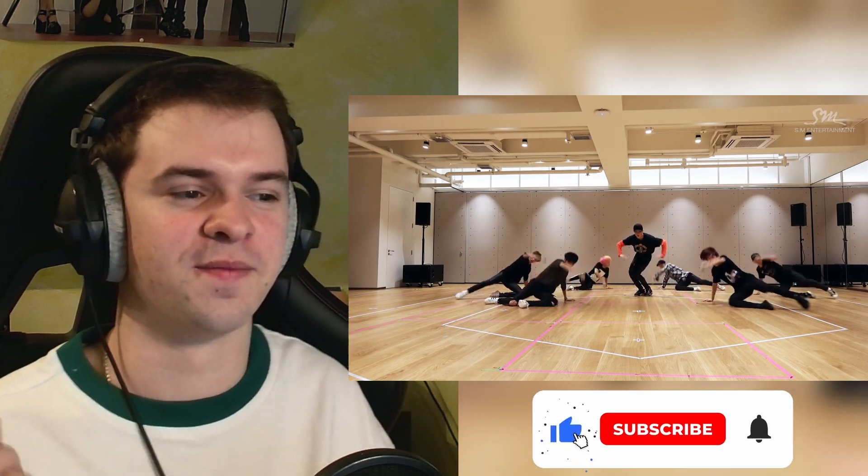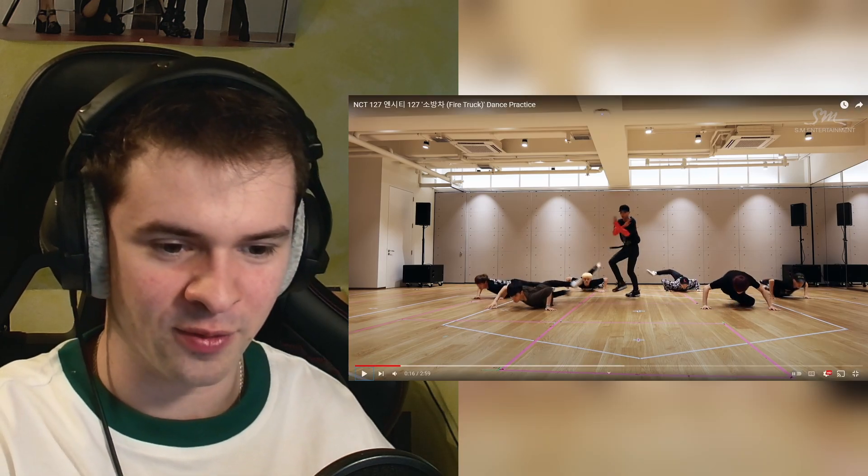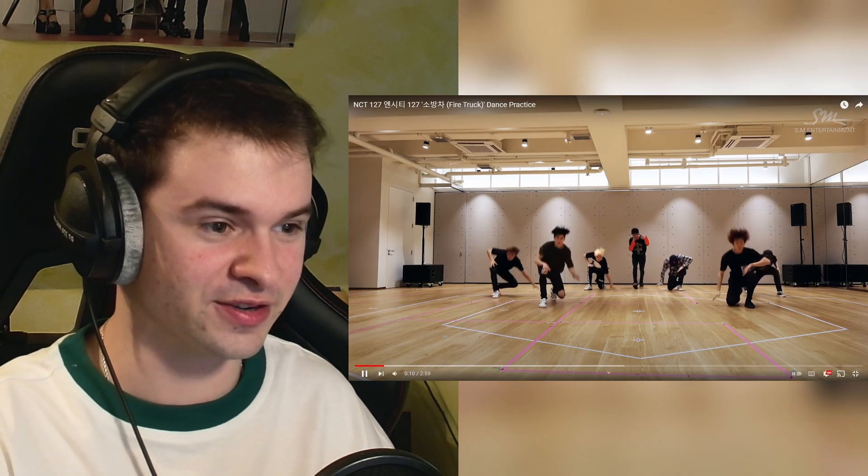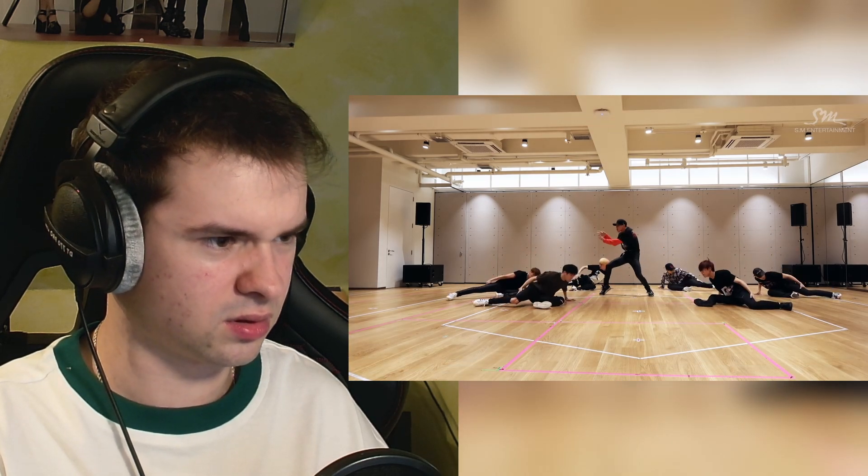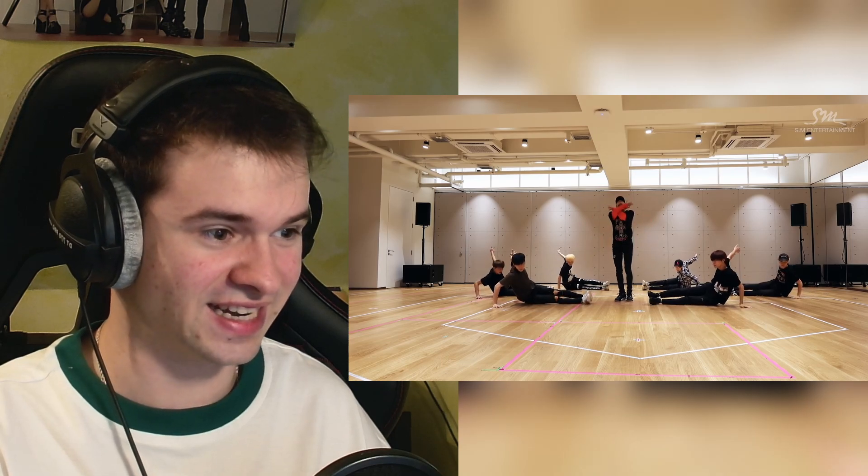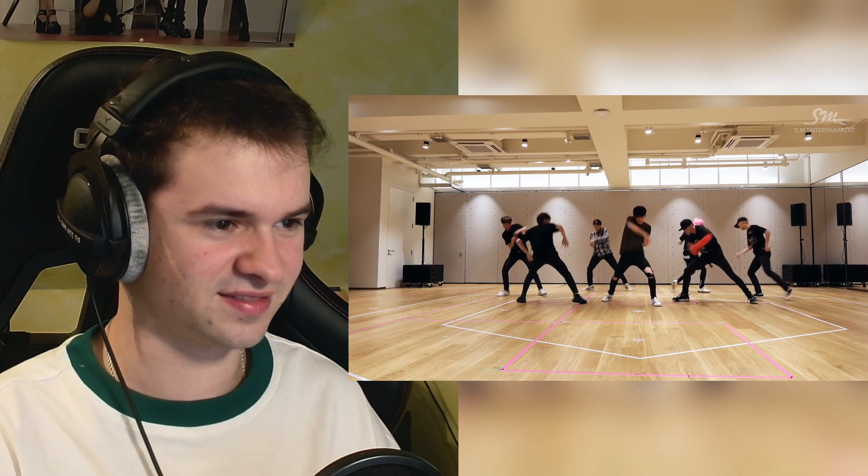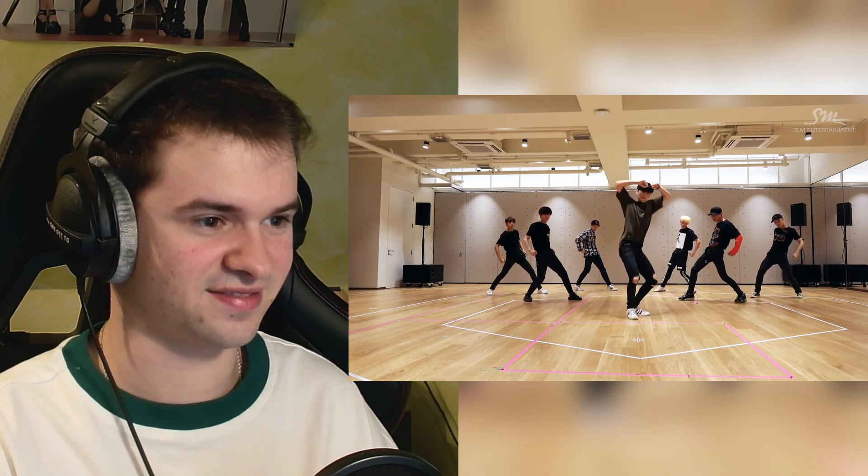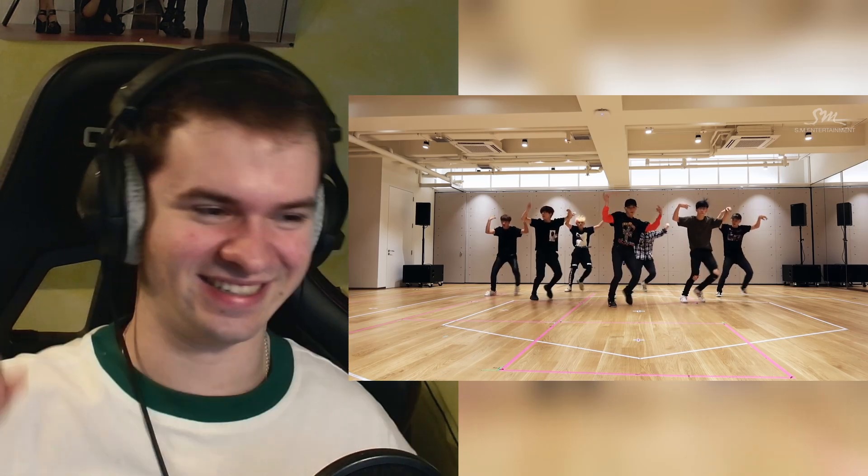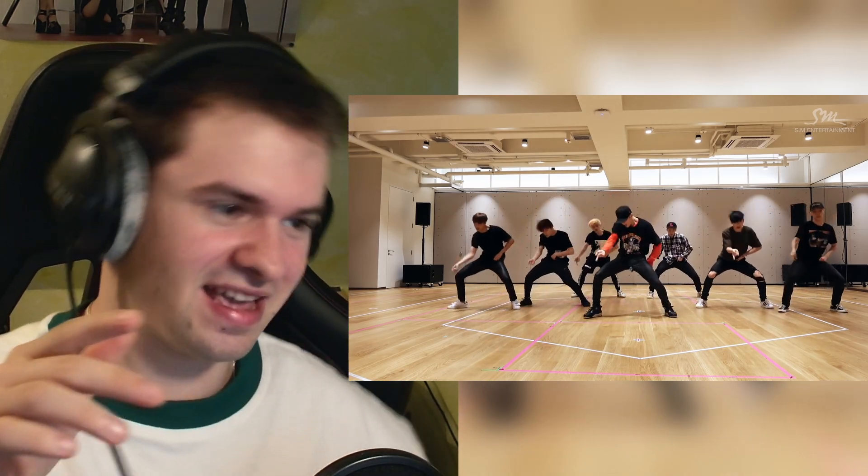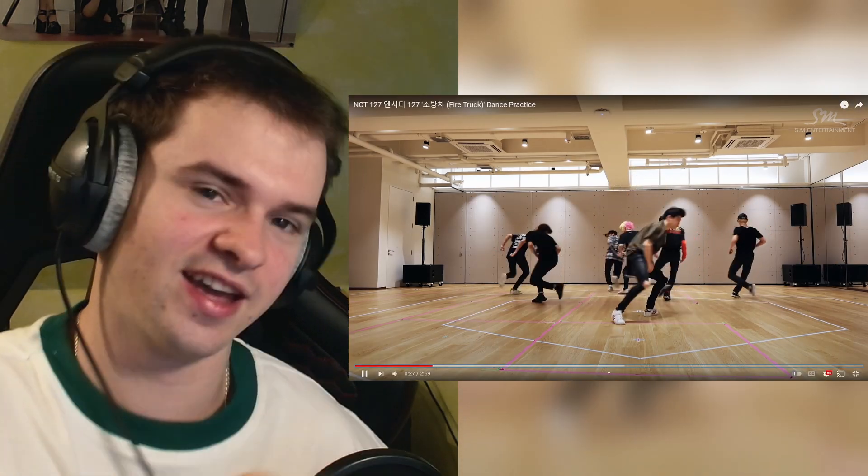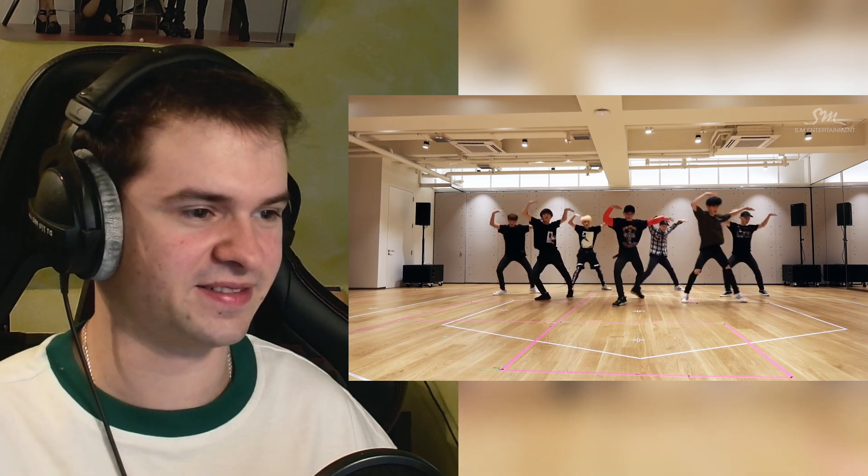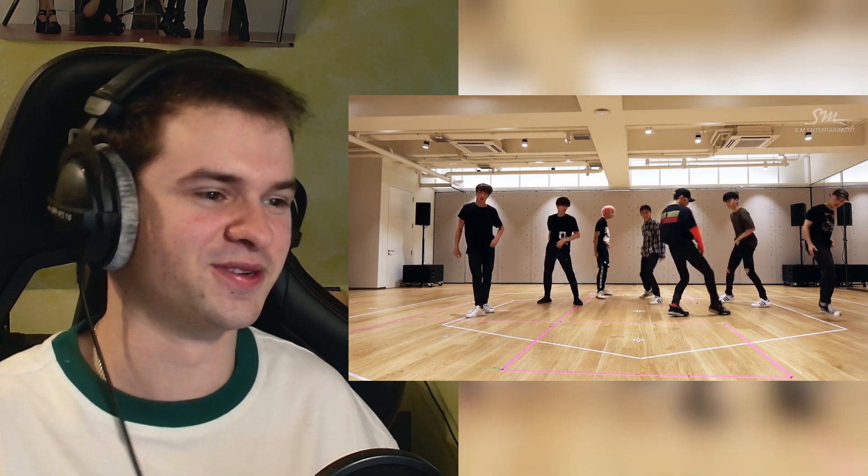I love the beat. Wait what happened bro? I was focused on Taeyong. The floor choreo is crazy. That's so synchronized. This part is so cool. I love the choreo too, going left to right.